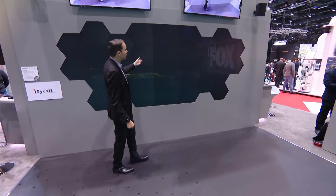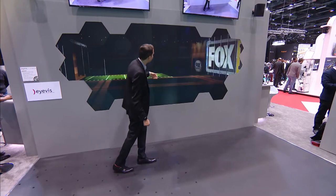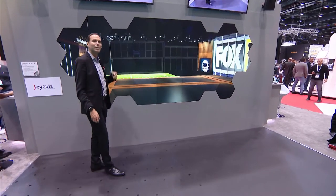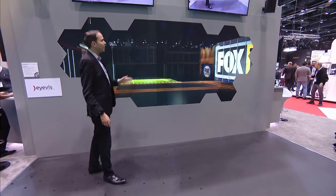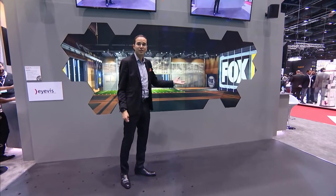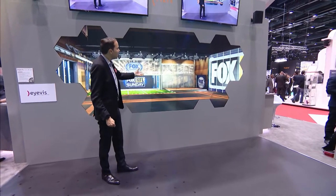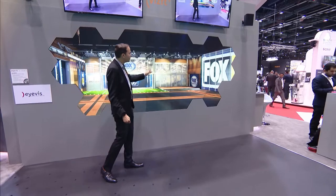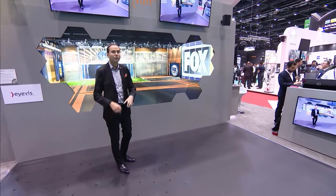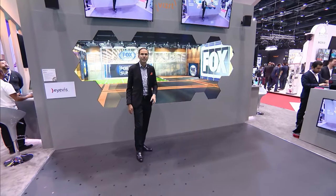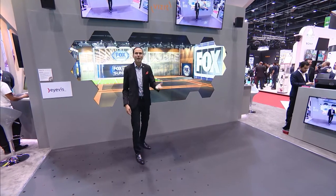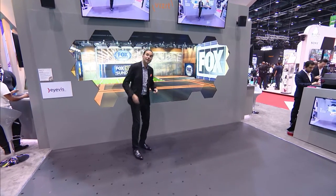Now we have real-time lighting in our virtual studios. When you're using automation systems like the Viz Mozart automation system, you can tie together the virtual lighting and the virtual set with the physical lighting in your studio, so both worlds are working together and you have a cohesive look of your virtual studio and your presenters.